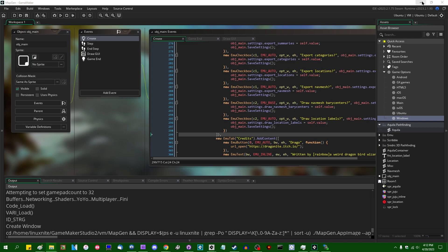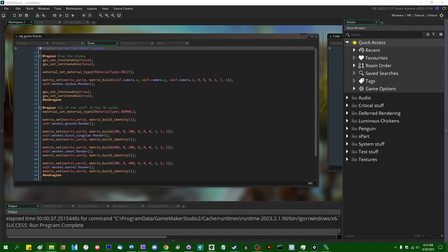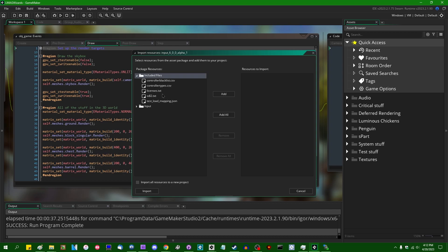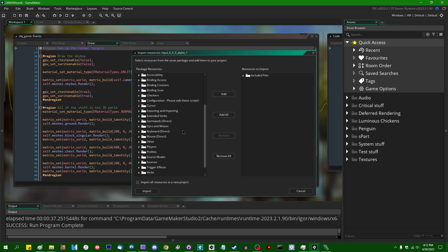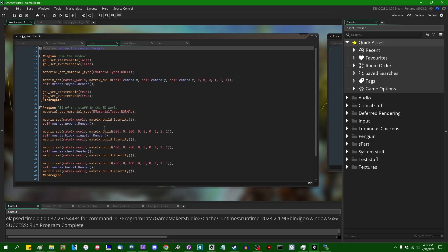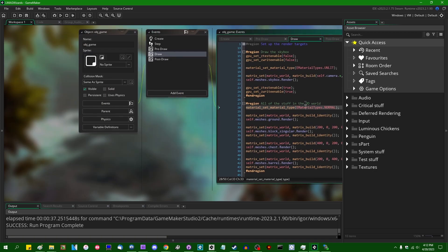That is not the right project — that is the game about ducks. The one I'm looking for is this, and we can drag input into this and have a look around. There are a couple of relevant input-related included files: there is the entire whole big input actual file system. I don't know if I need the testloadmapping.json, but I'm going to bring it in anyway — if I don't need it I'll just delete it.